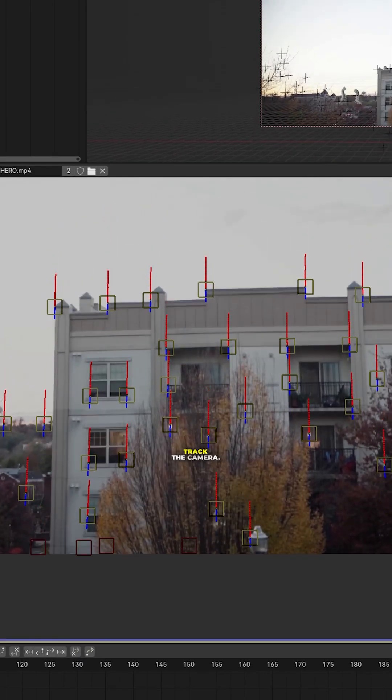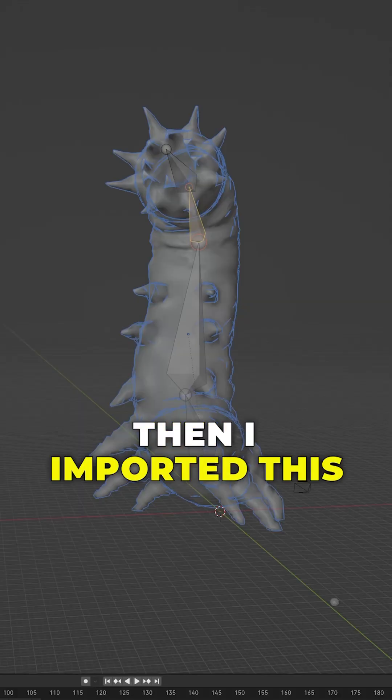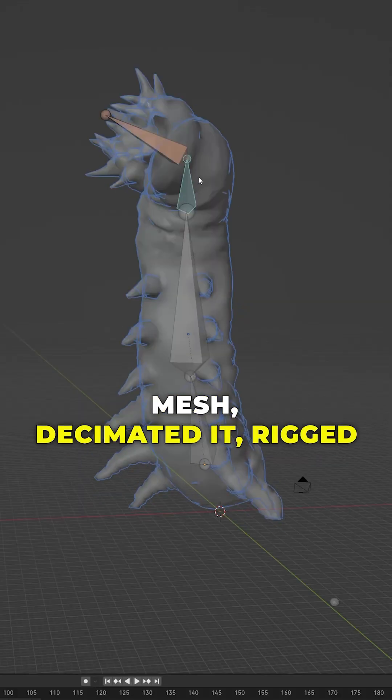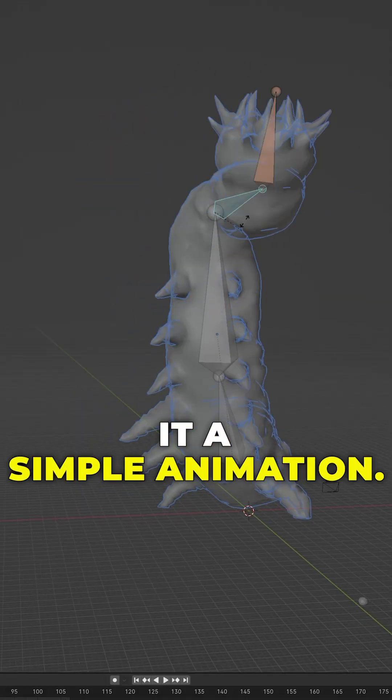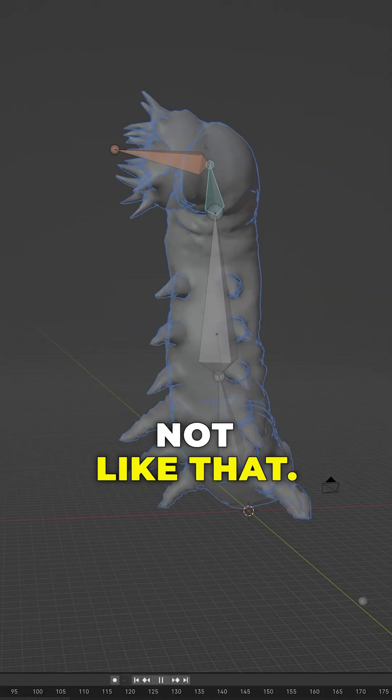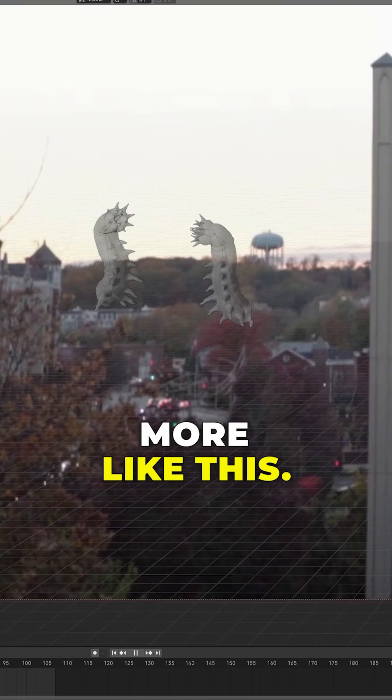The first thing I did inside of Blender is track the camera. Then I imported this mesh, decimated it, rigged it with bones, and gave it a simple animation — not like that, more like this.